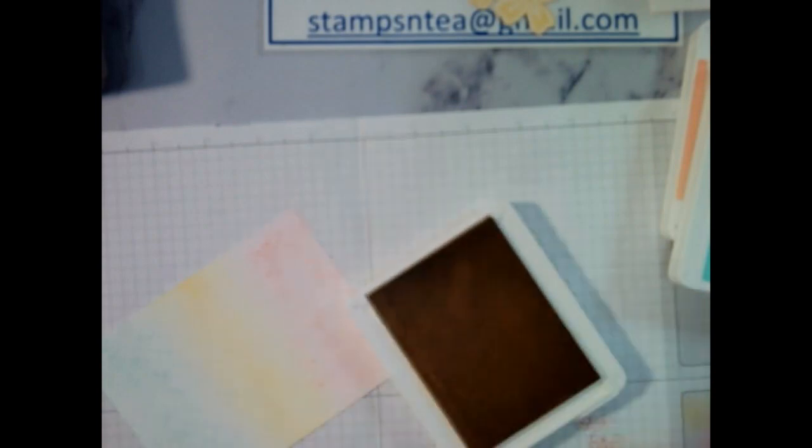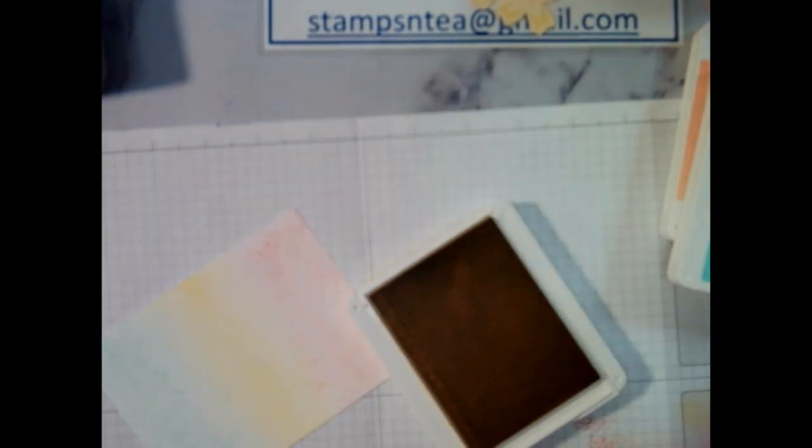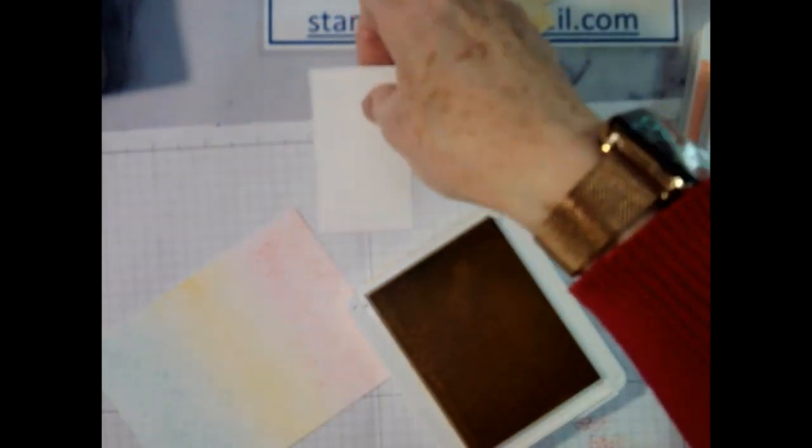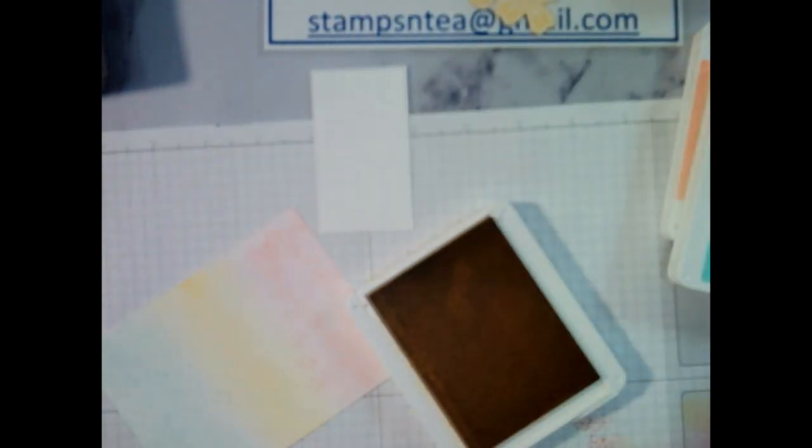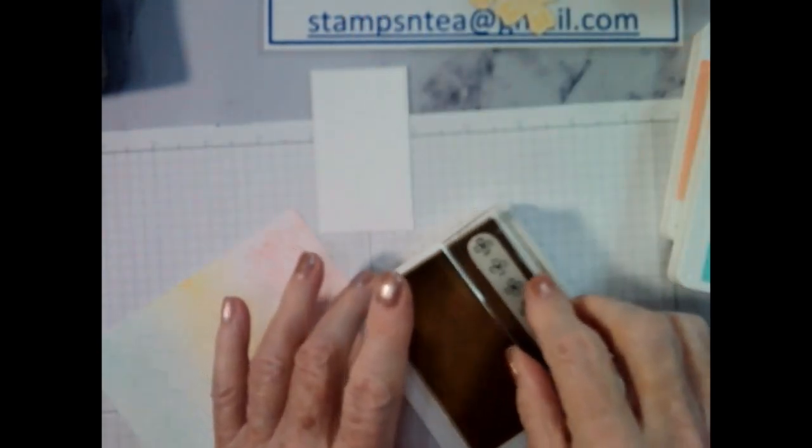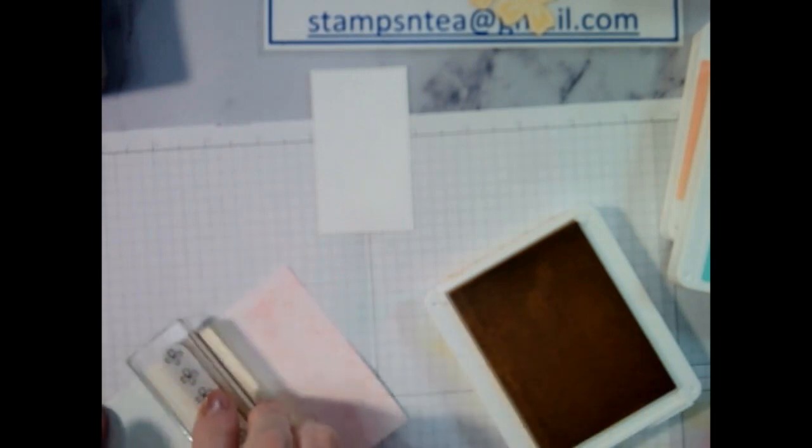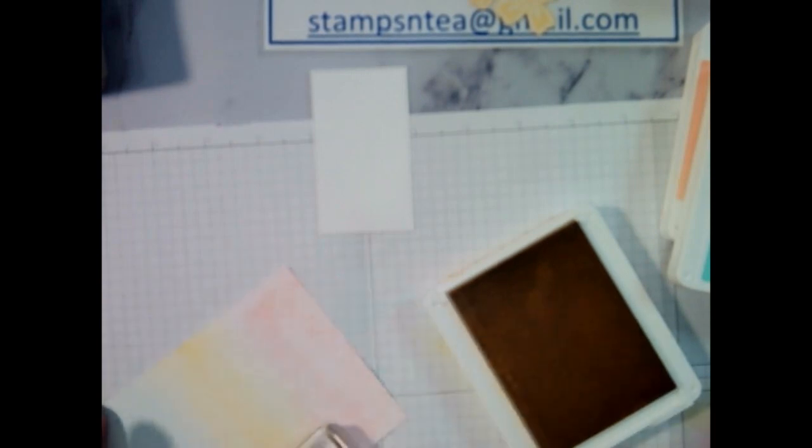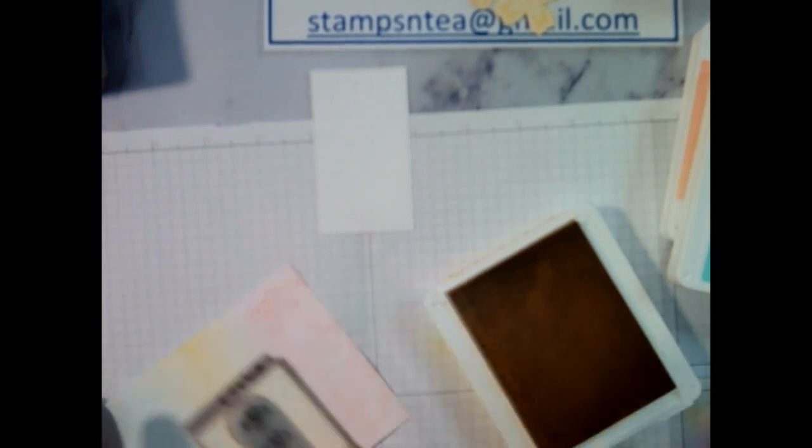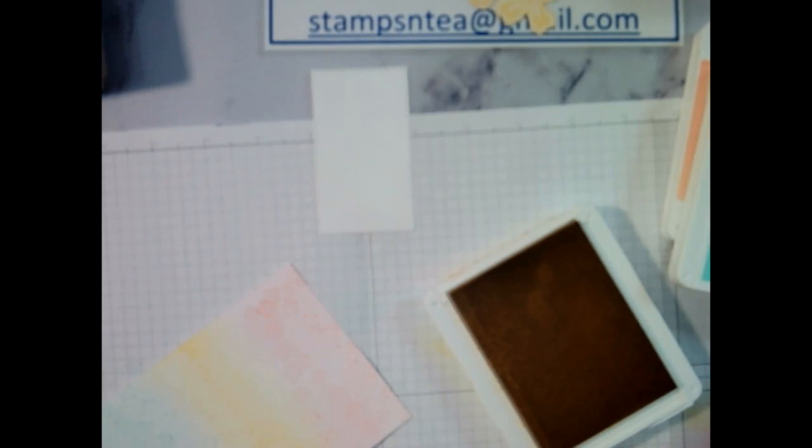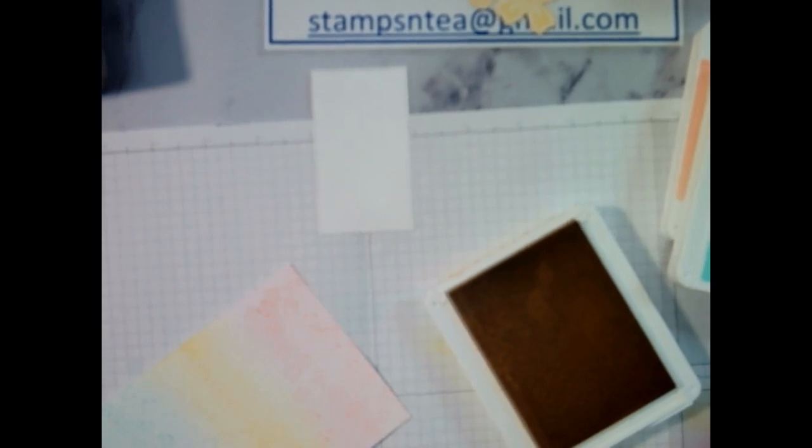And then I have the same with So Saffron. And also for So Saffron, I need to stamp my sentiment on this piece. So I'll put it ready. Just a little bit of pattern to break up the background.